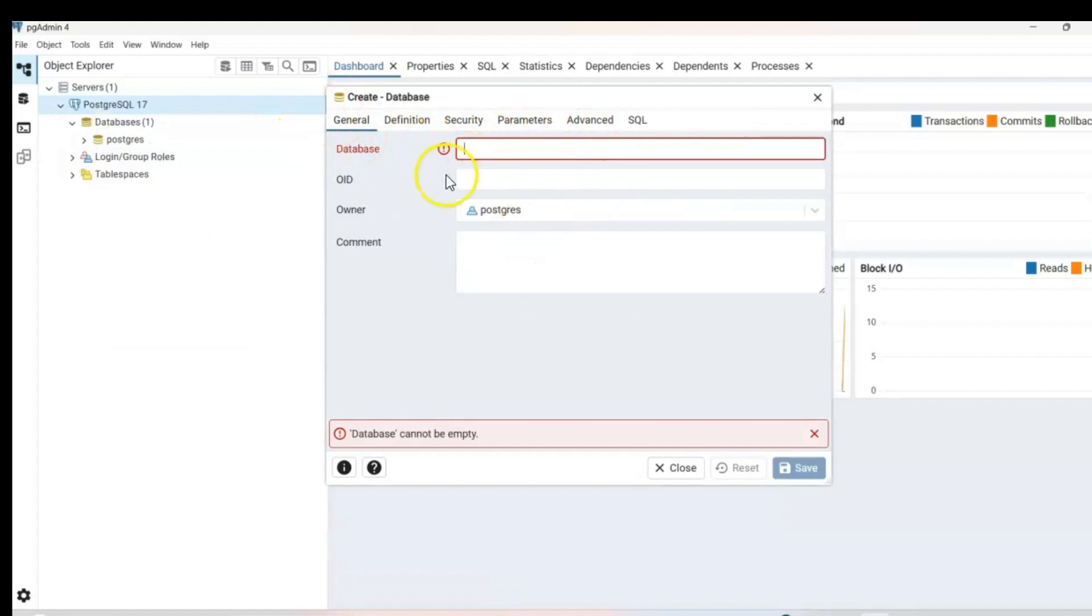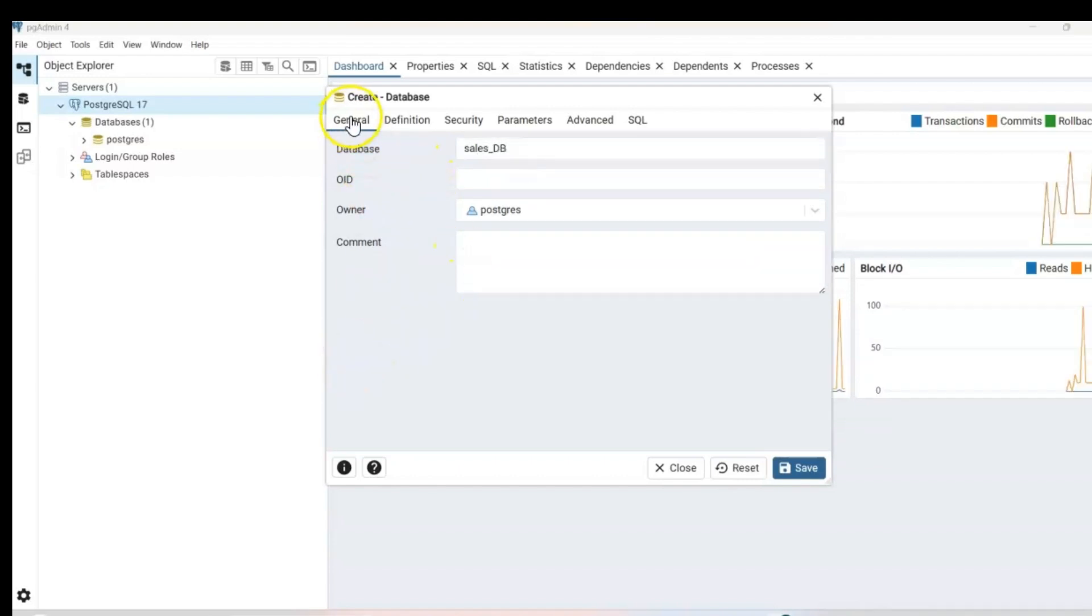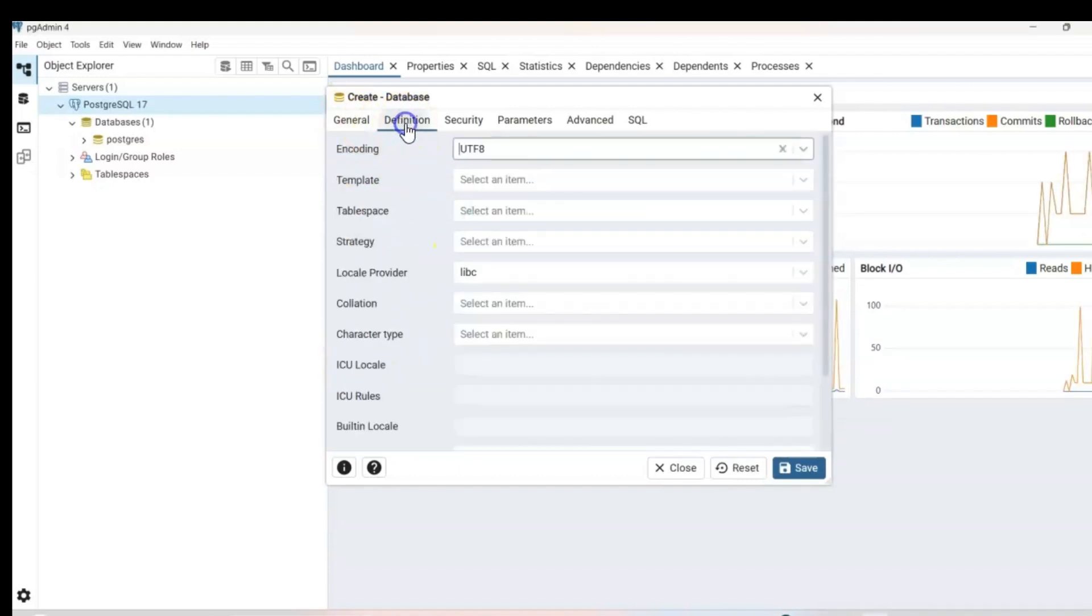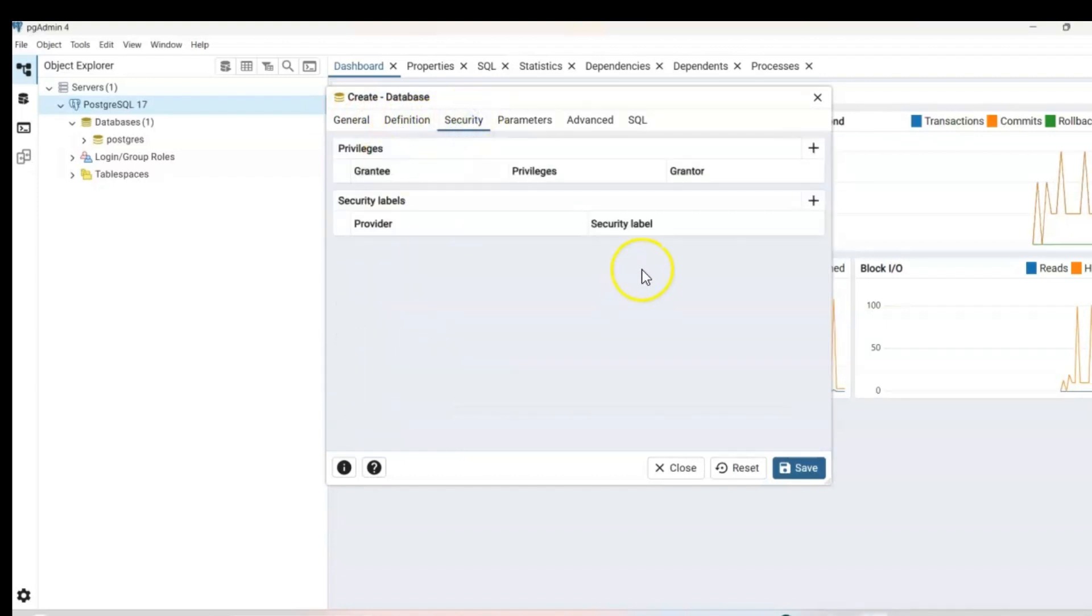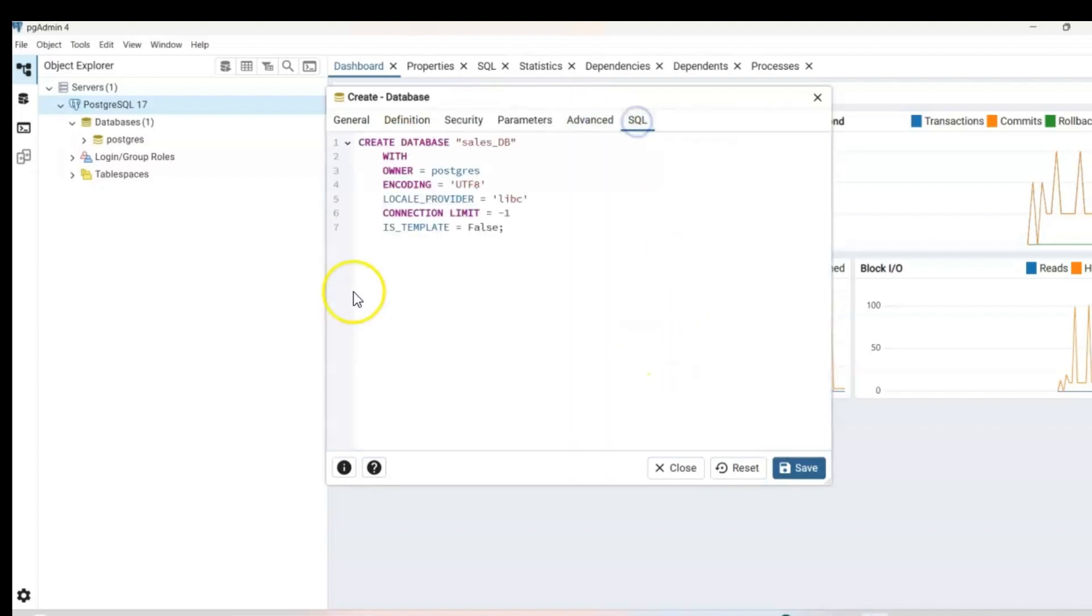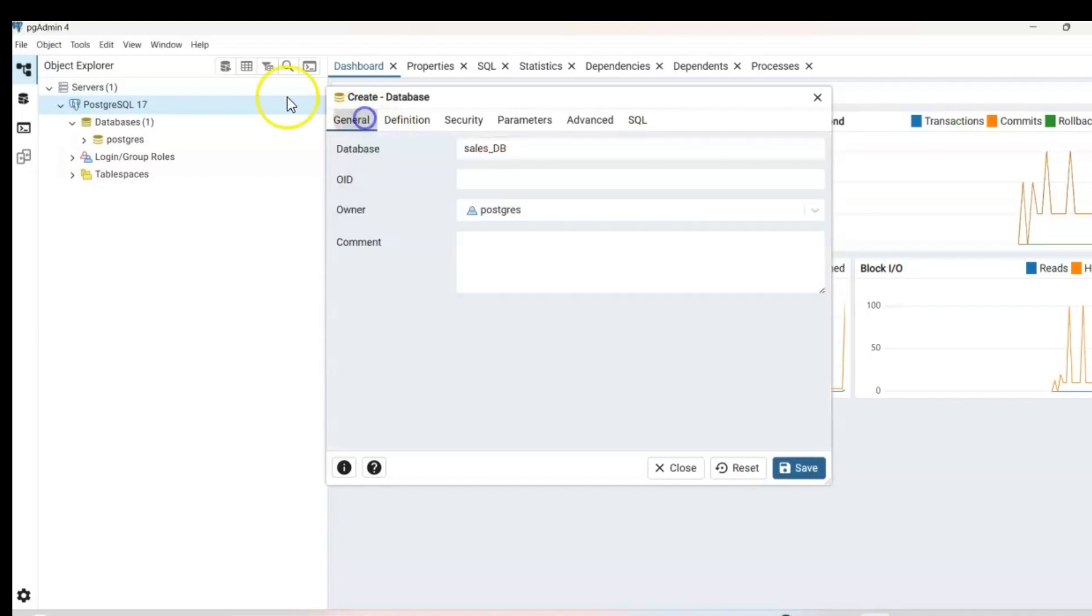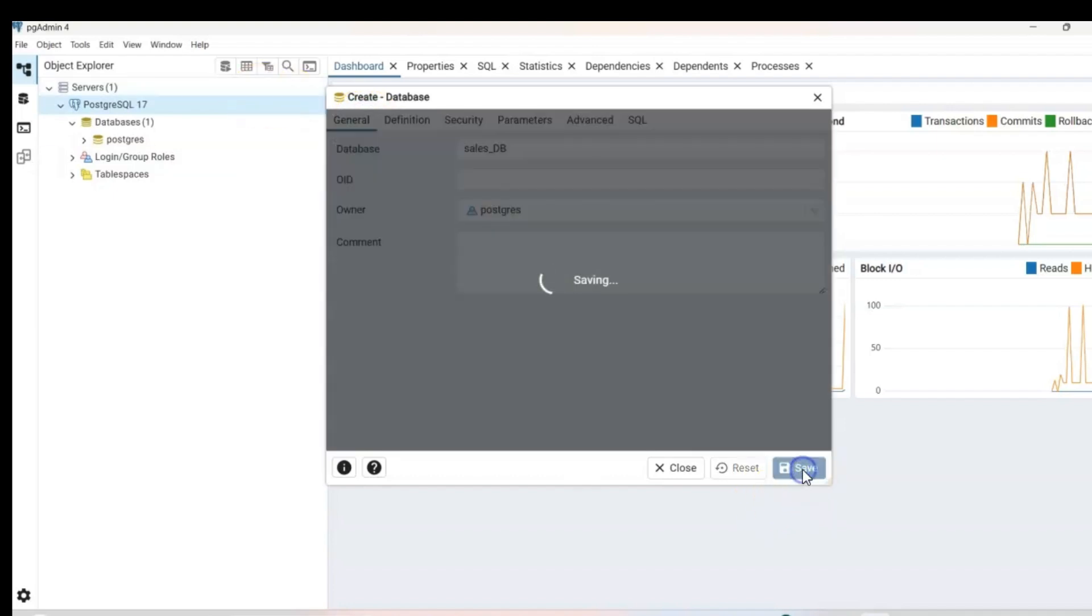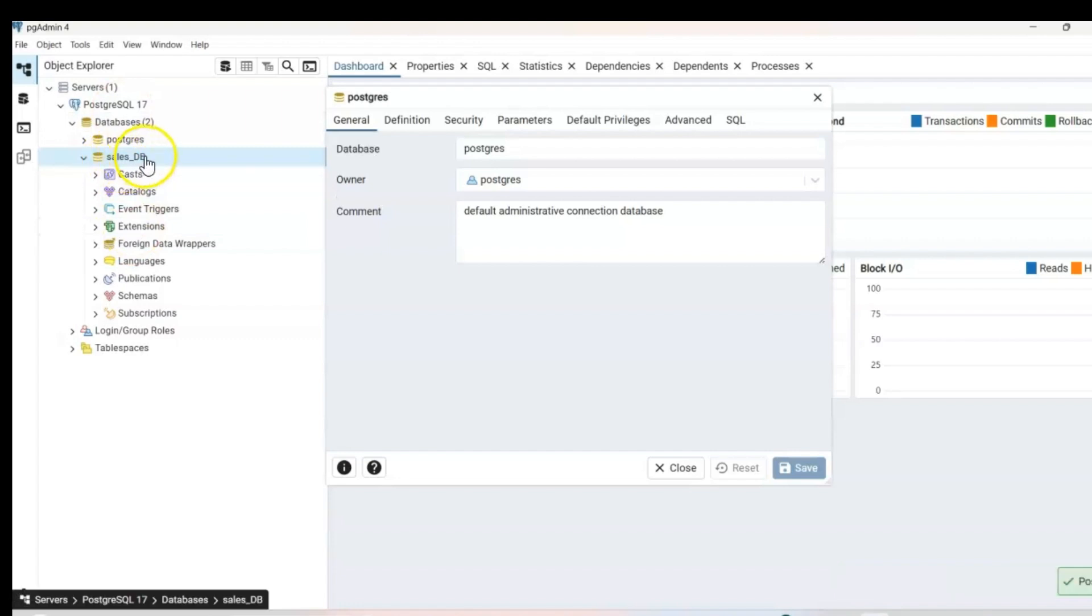Then you will see this window here database name. You can go ahead and call it whatever you want. In this case, I'm going to call it sales_db. And then from here, you can go ahead and select additional options like definitions, securities, also parameters, advanced, and SQL. So as you can see, when we created our database in the background, it does your SQL queries. Very cool. And then you go ahead and save. And now you have your sales underscore data.